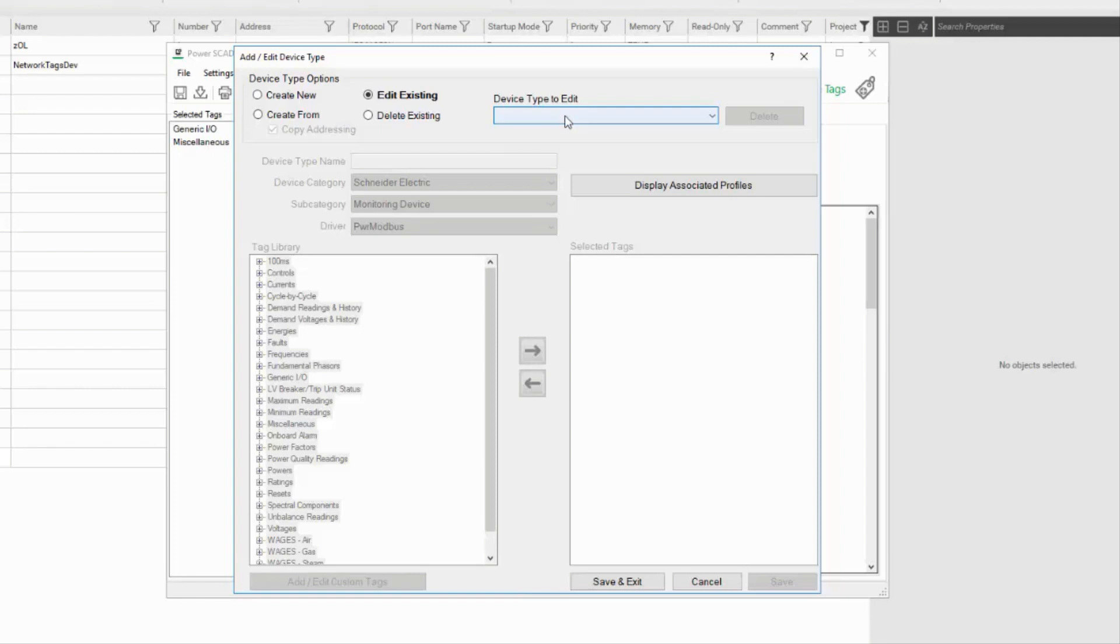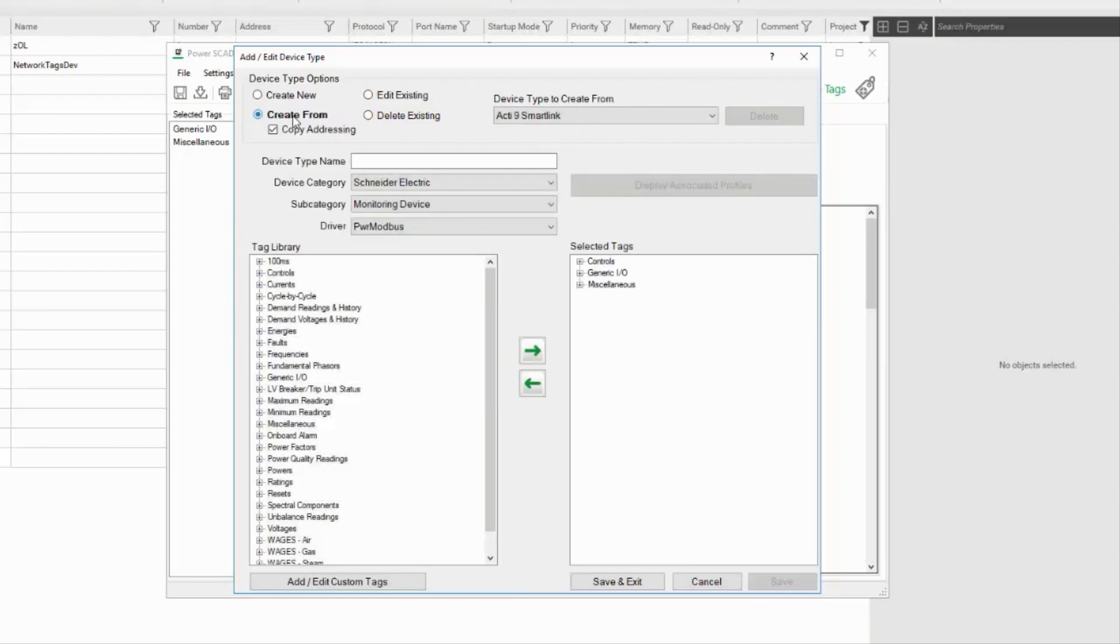If I want to add a point to one of them, I'll have to select Create From to create a new device type based on the existing one, and I'll save time by copying the addresses.